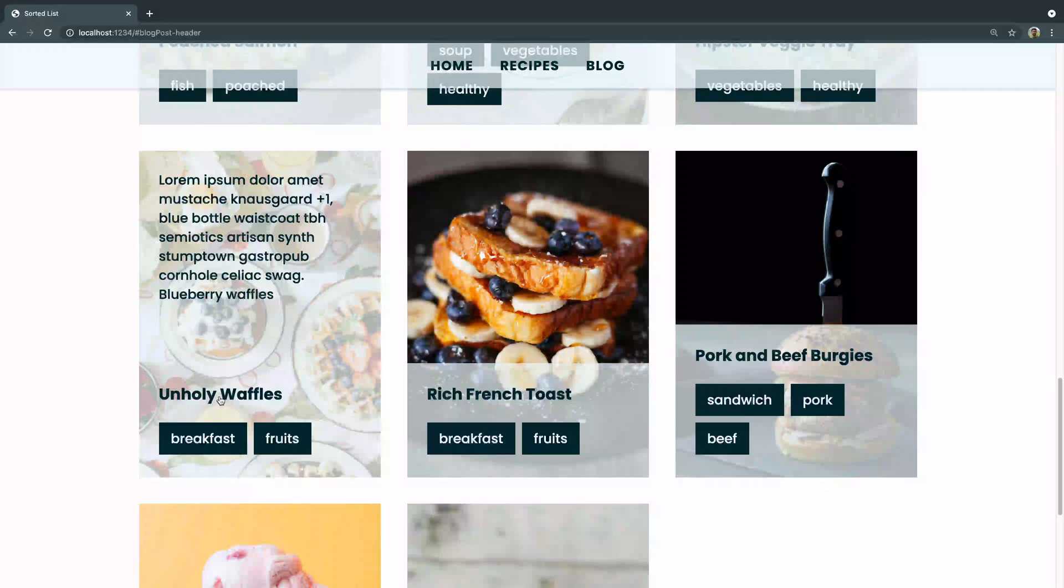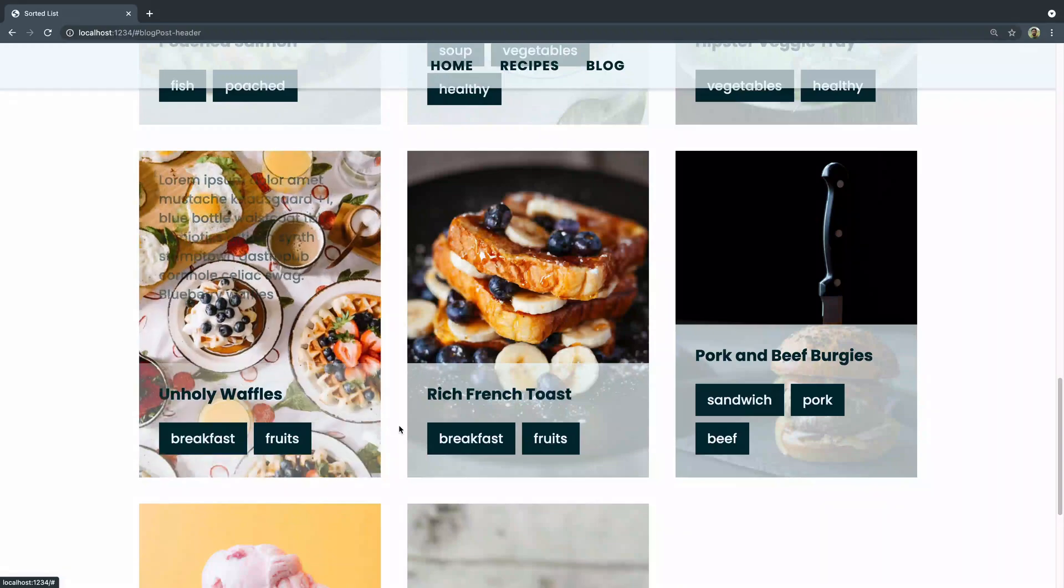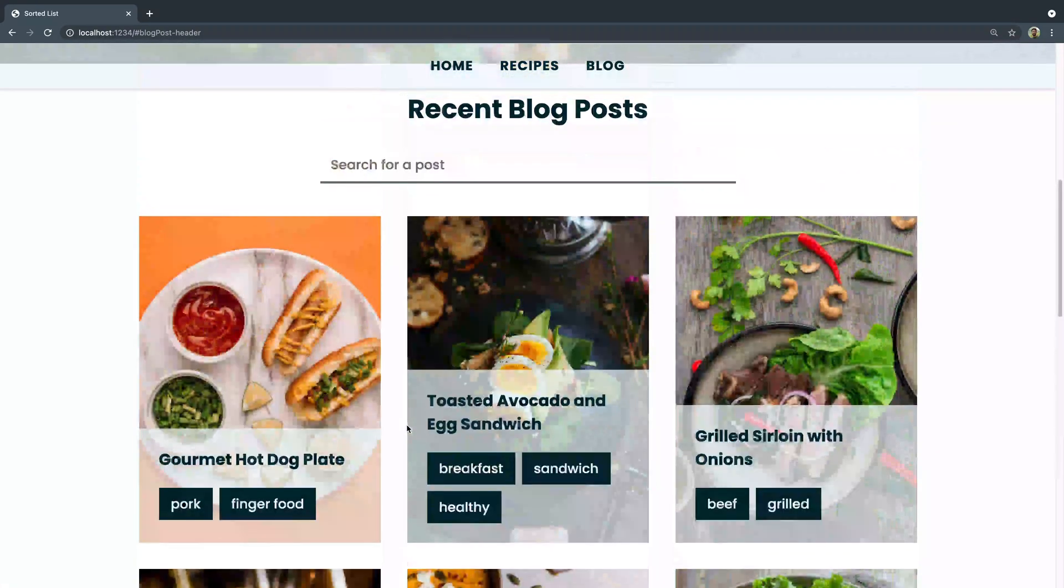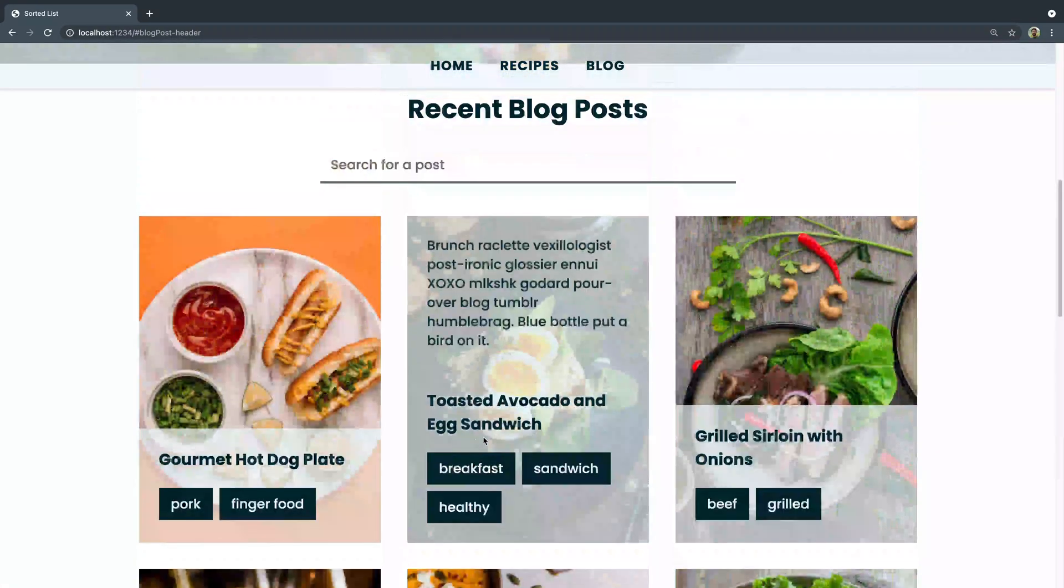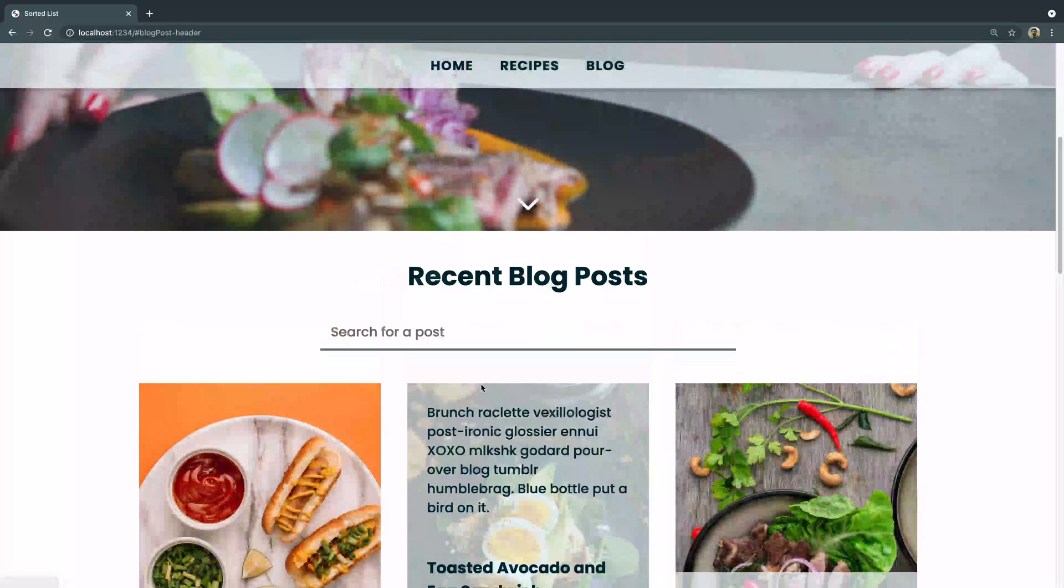You've got a link here to the actual post. You've got tags here that you can also click to and link to. Obviously, right now they don't go anywhere, but we're building out this full homepage.